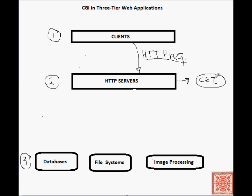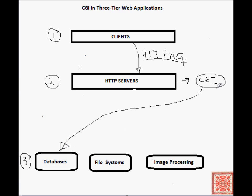Once the input is obtained, then the CGI script will probably contact one of these back-end servers, typically a database or an image processing application server.